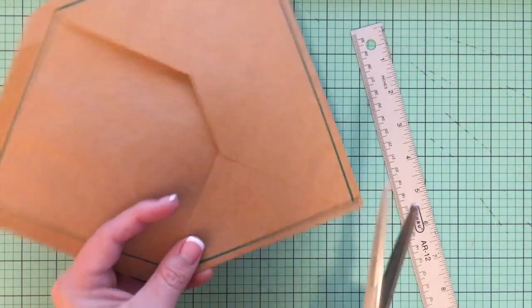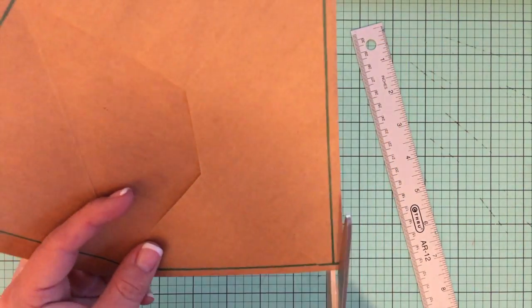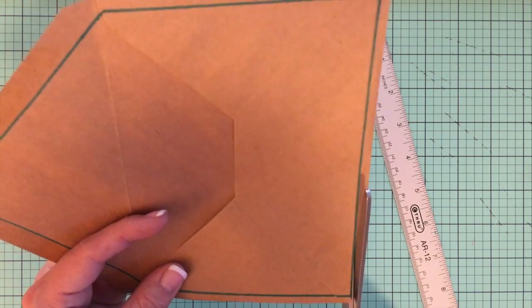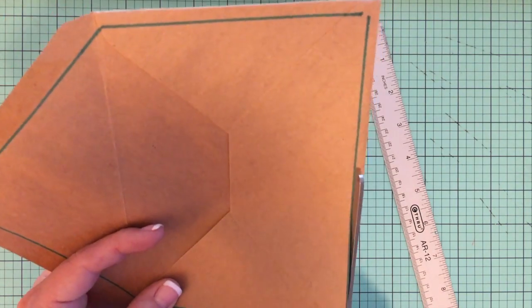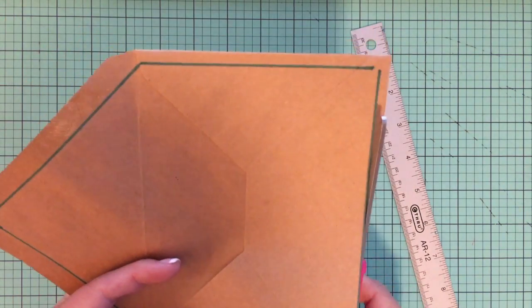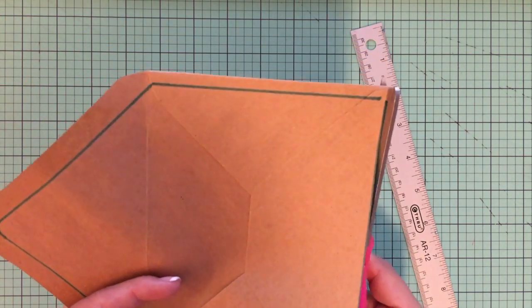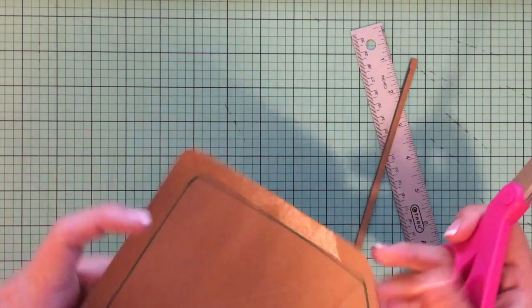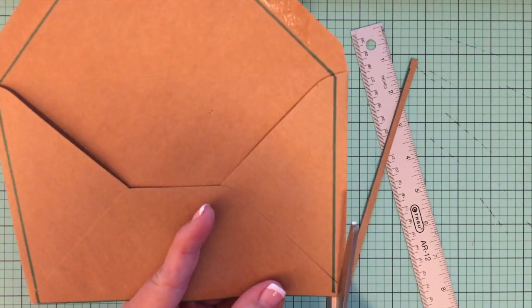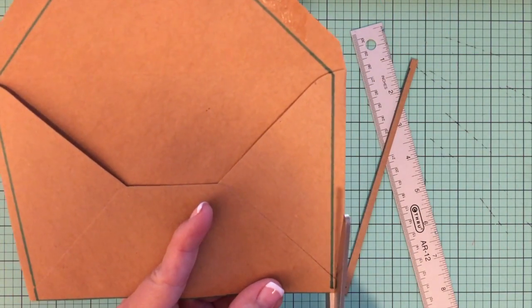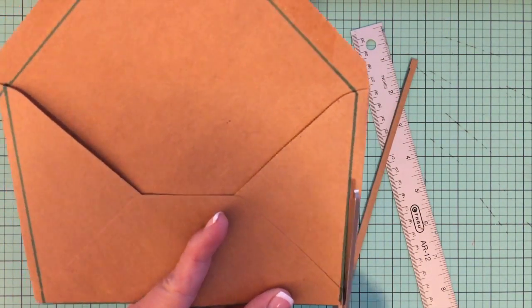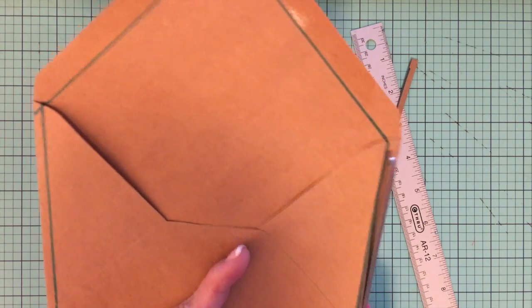So here I have traced all the way around. Now I'm just going to cut it along the line I made. And if you were doing the square envelopes, it's the same thing. Just stay inside the adhesive mark.